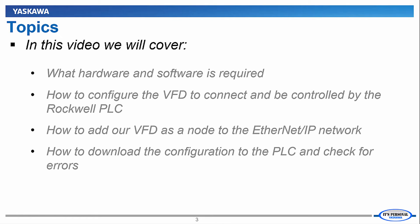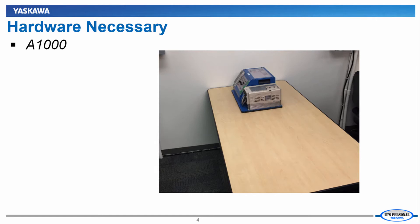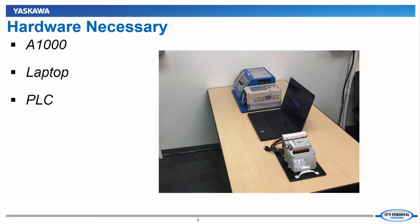Our three main hardware components necessary for this demonstration will be the Yaskawa A1000 VFD, our laptop with Logic Designer, previously RSLogix 5000, and the Rockwell PLC.